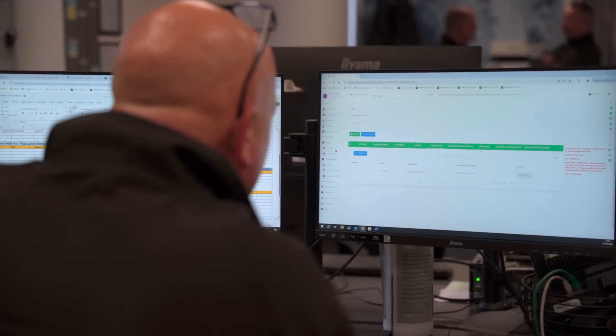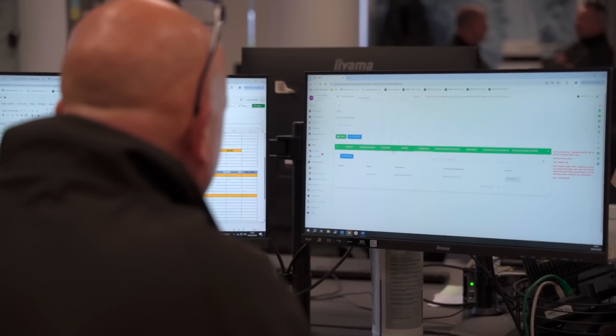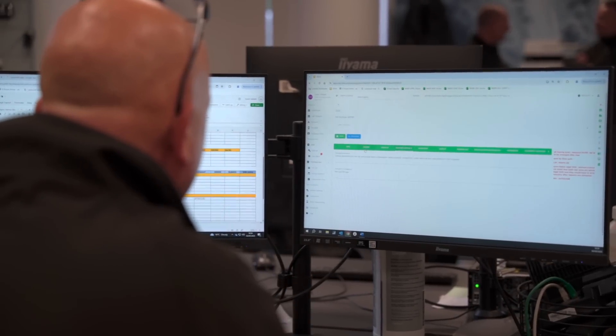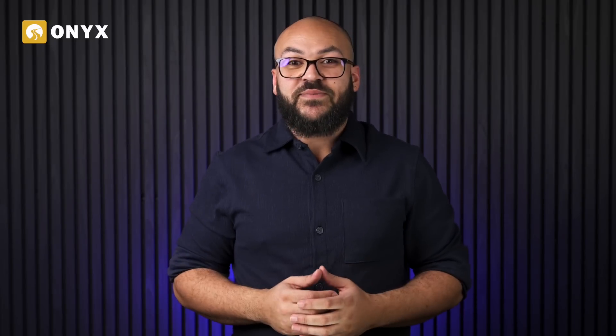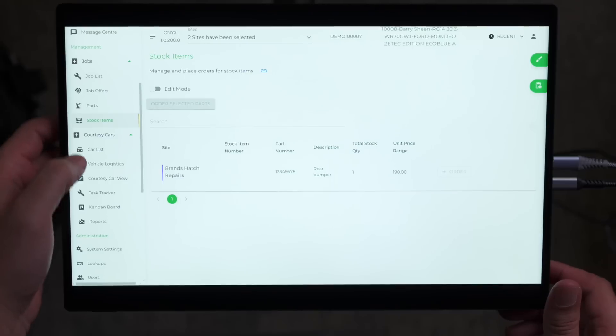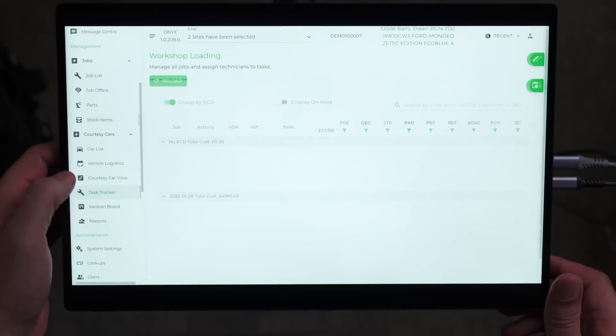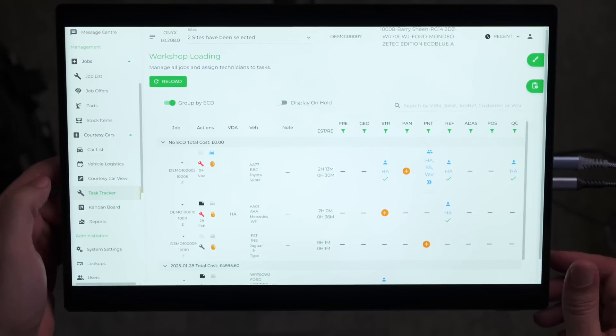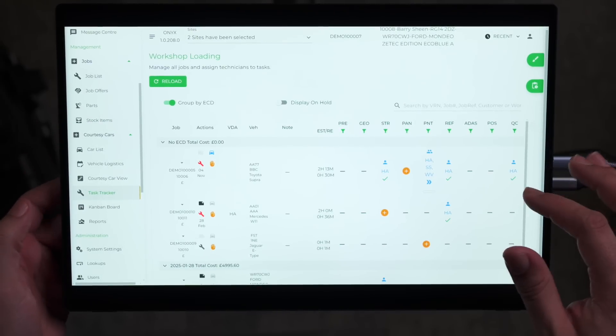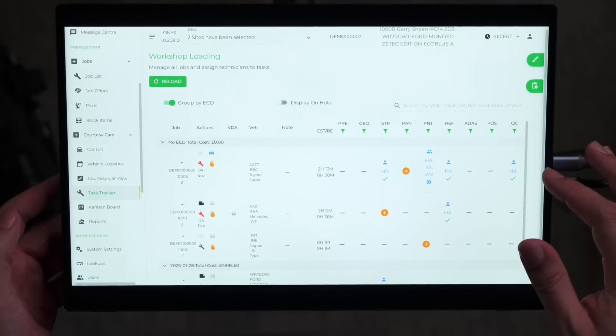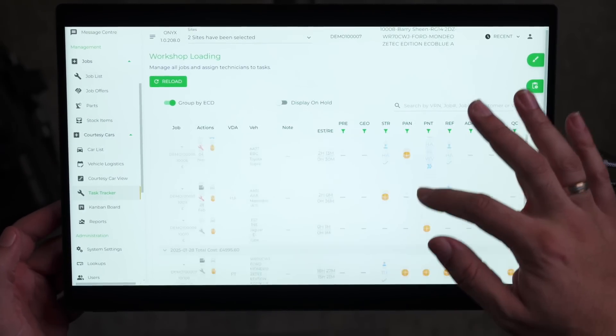Once the job is in the workshop, it's time to get work started and technicians assigned. The Onyx Task Tracker gives workshop controllers a real time overview of every ongoing repair across every location and on any device. If we head to the Task Tracker tab, we can see all the jobs you have in progress and their current status.